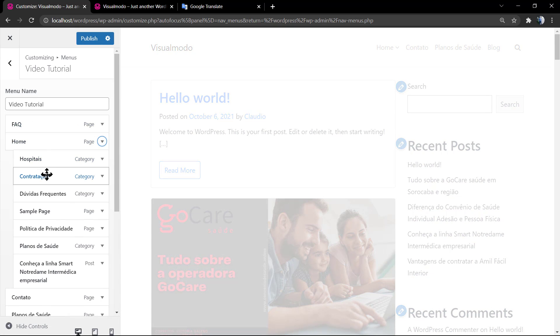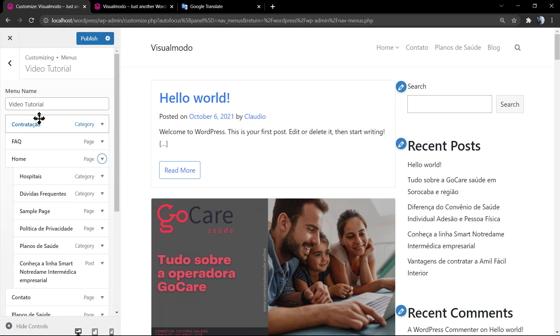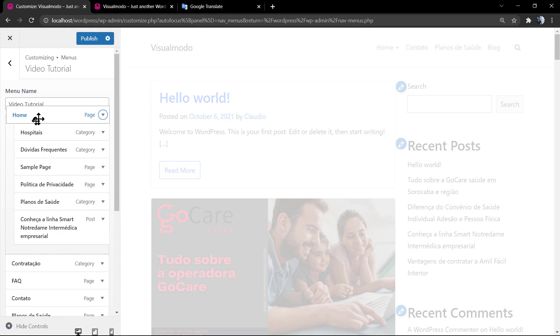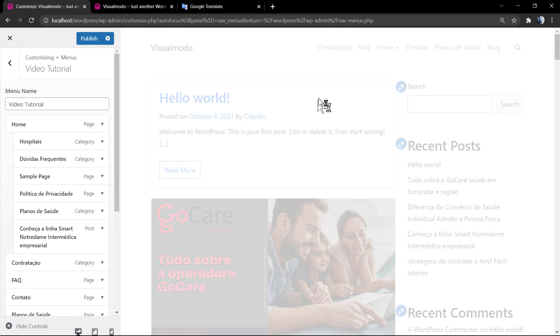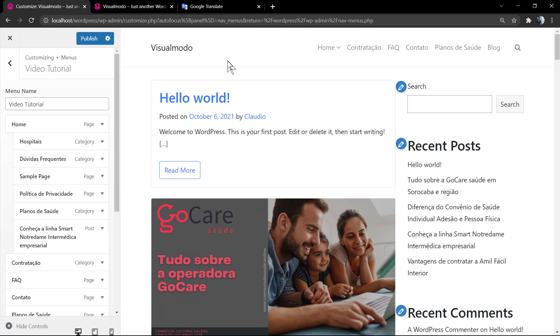I hope you guys enjoyed this video. Feel free to use the comment section below in the case that you have any questions, and don't forget to check out the visualmoto.com portfolio of amazing WordPress themes. I see you later, all the best.